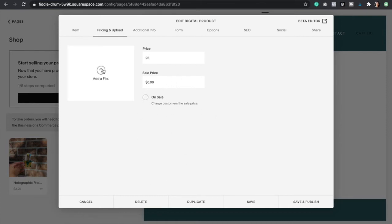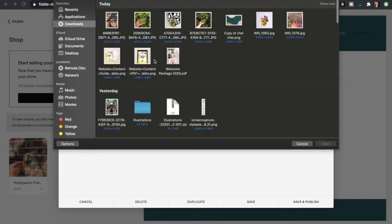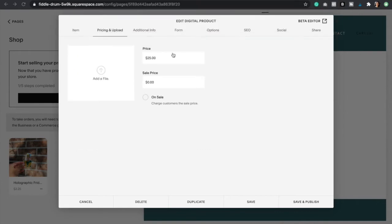Here is where we're going to upload our digital product. When our customers purchase this product they're going to get an email with a link to that PDF file, so you would have to upload it right here. Just click on it and then add your PDF.